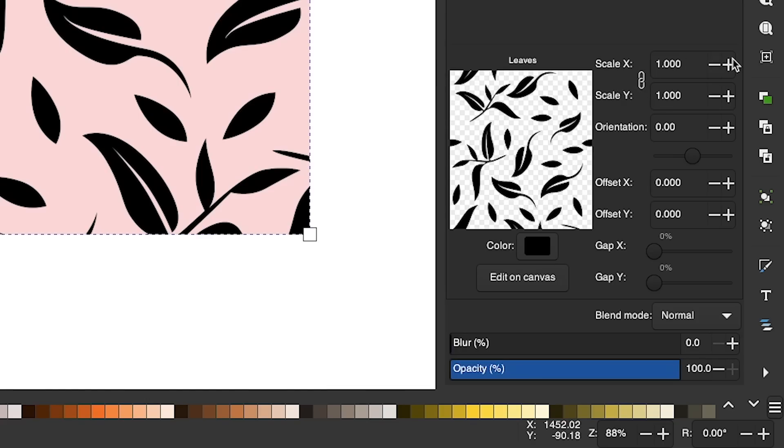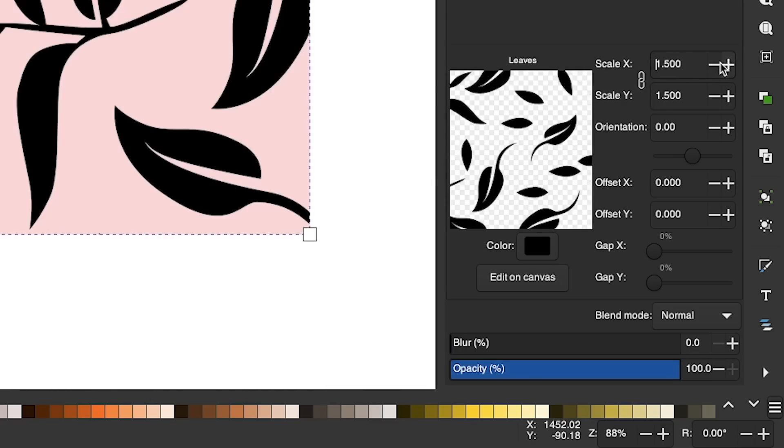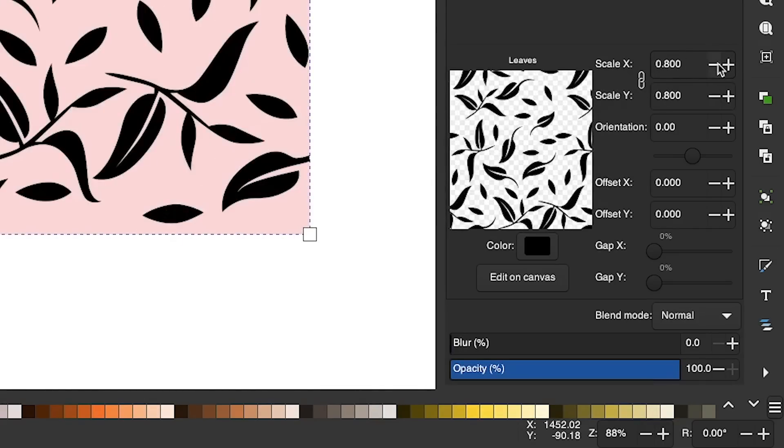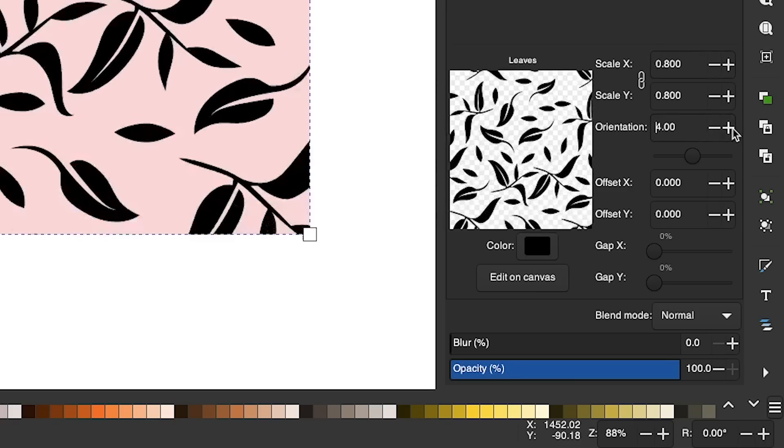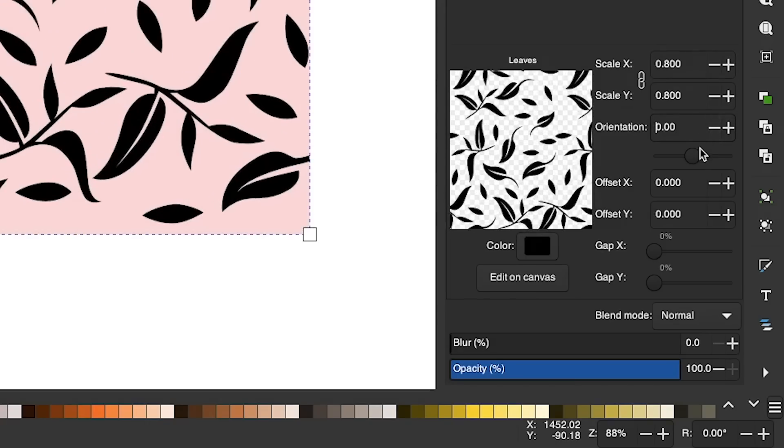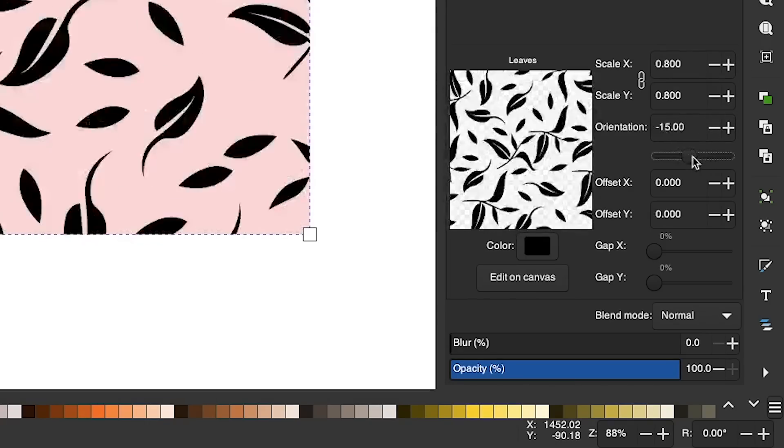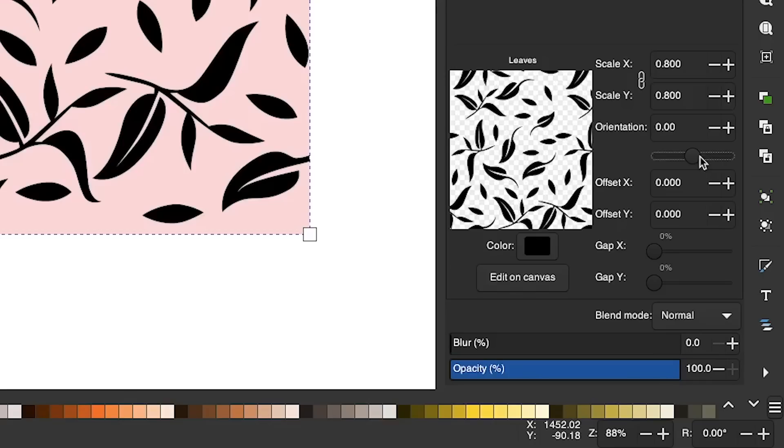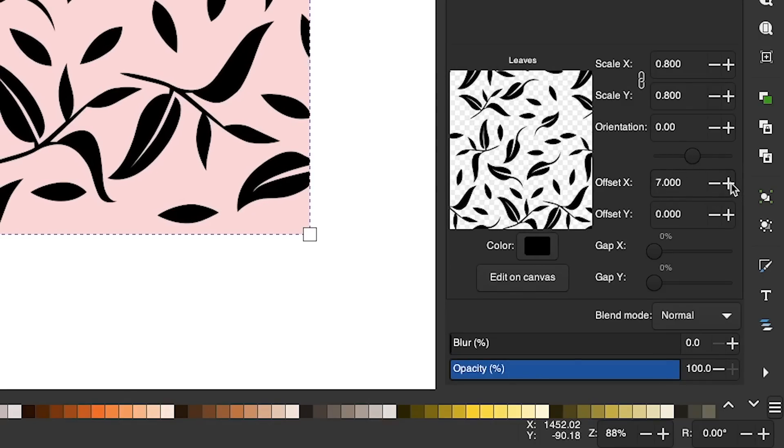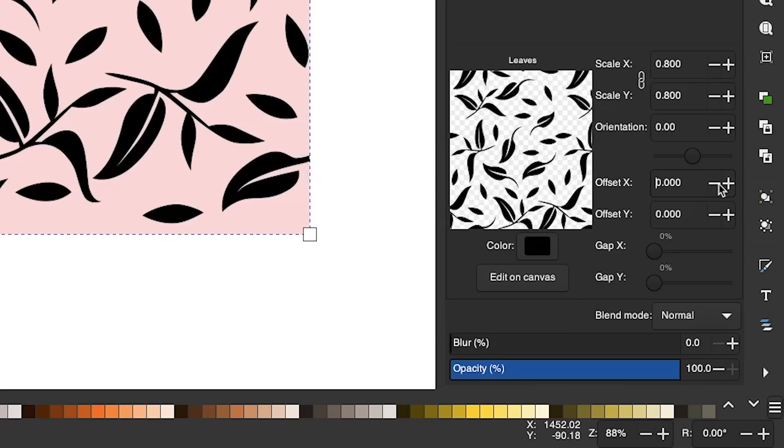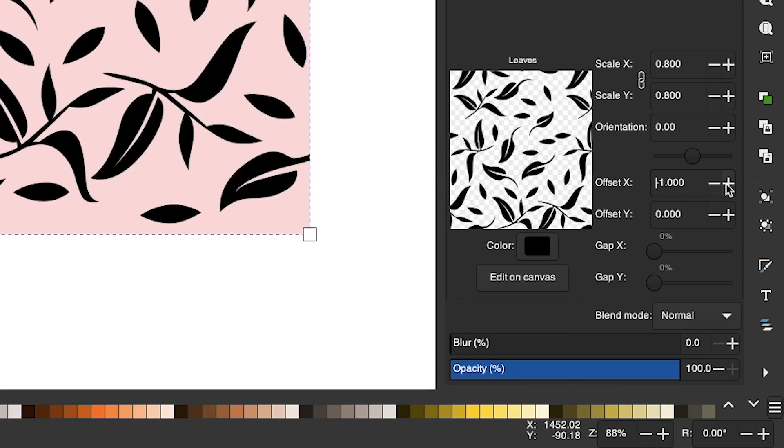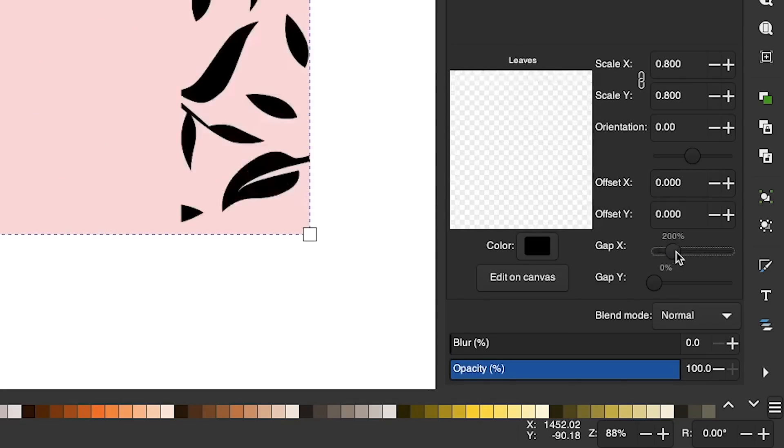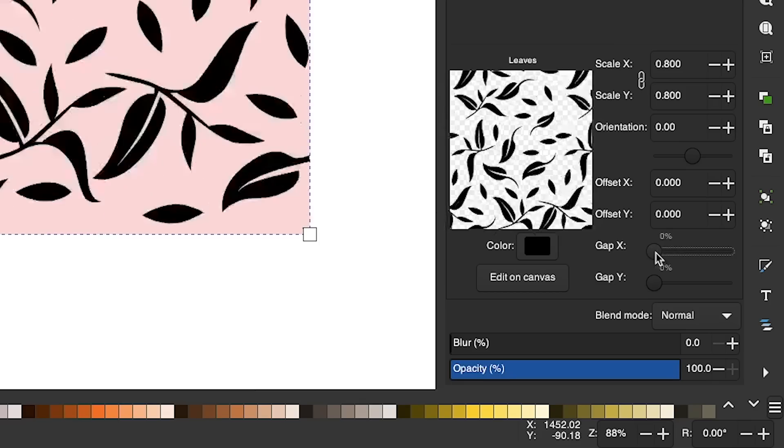We can use the Scale X and Scale Y to increase and decrease the size of the pattern. We can use the Orientation to rotate the pattern. This slider right here also allows you to rotate the pattern. And then we also have the Offset X and Y, which allows you to move the pattern relative to its position on the canvas. And then over here, we have Gap X and Gap Y, which allows you to change the spacing between the pattern tiles.